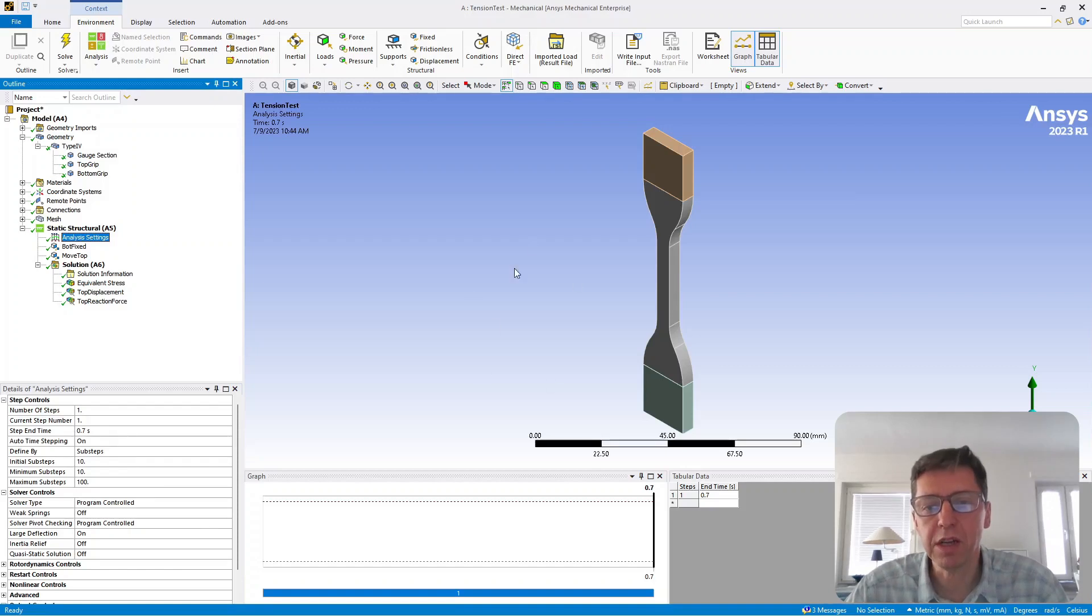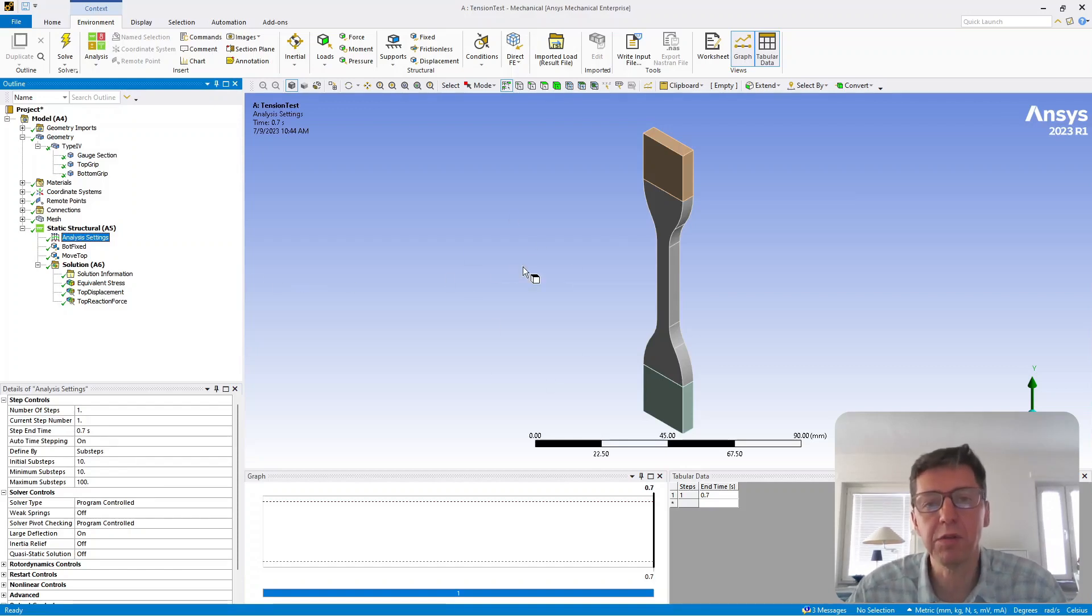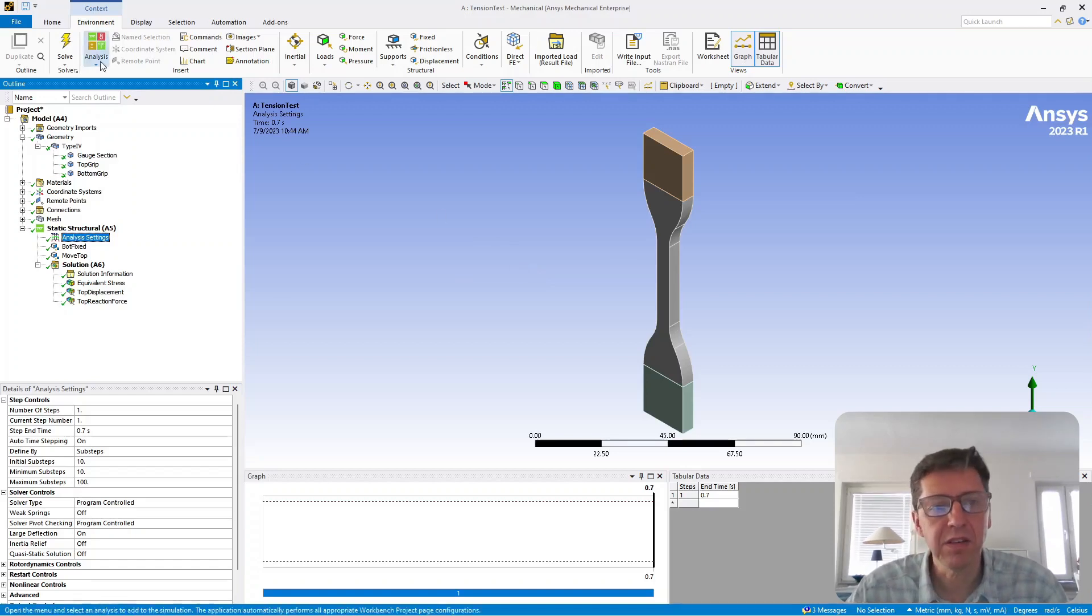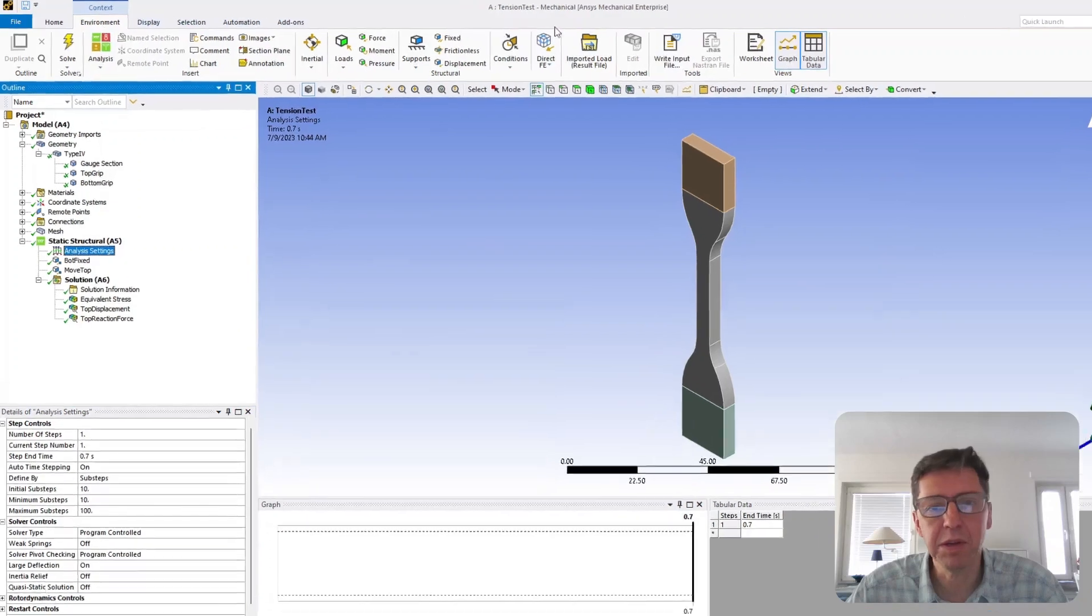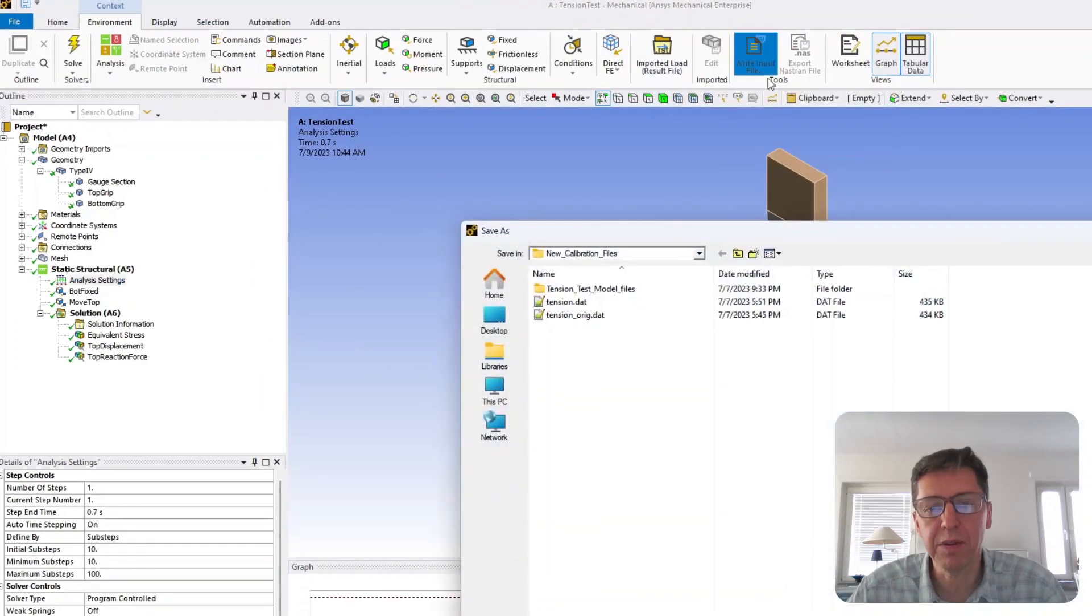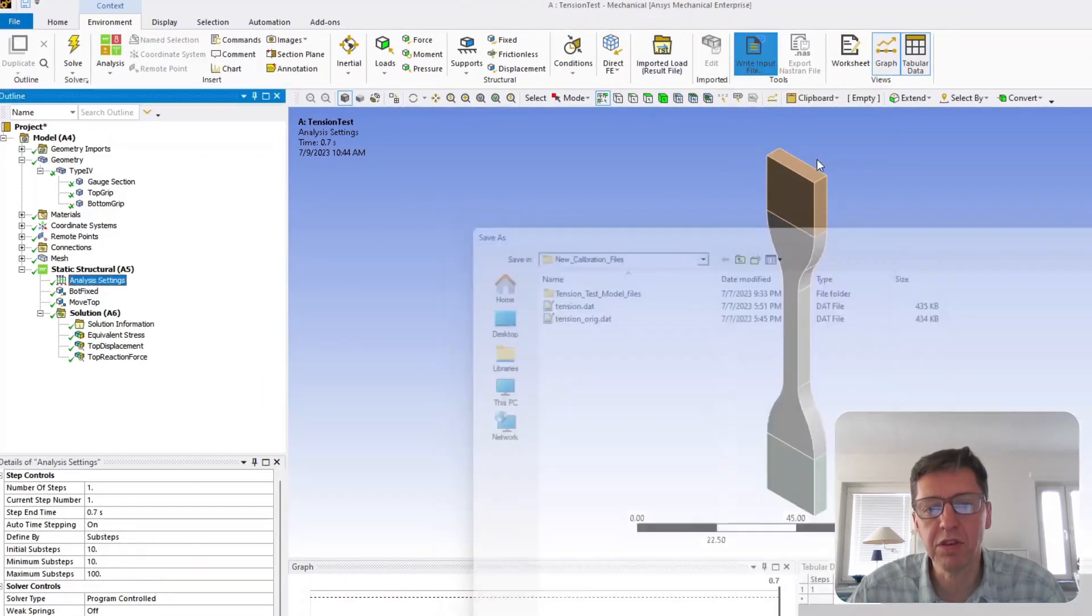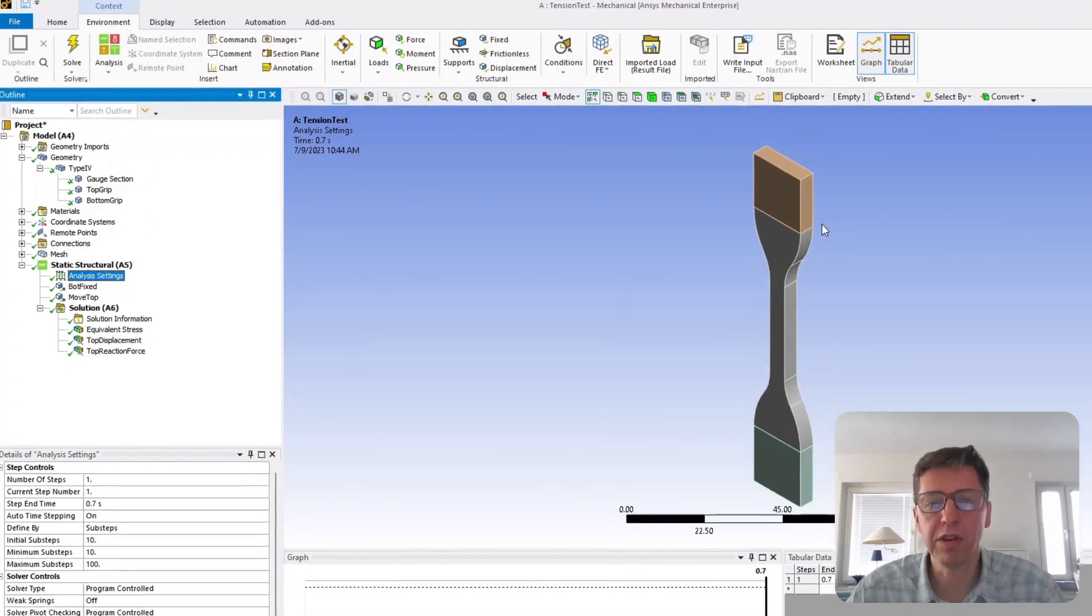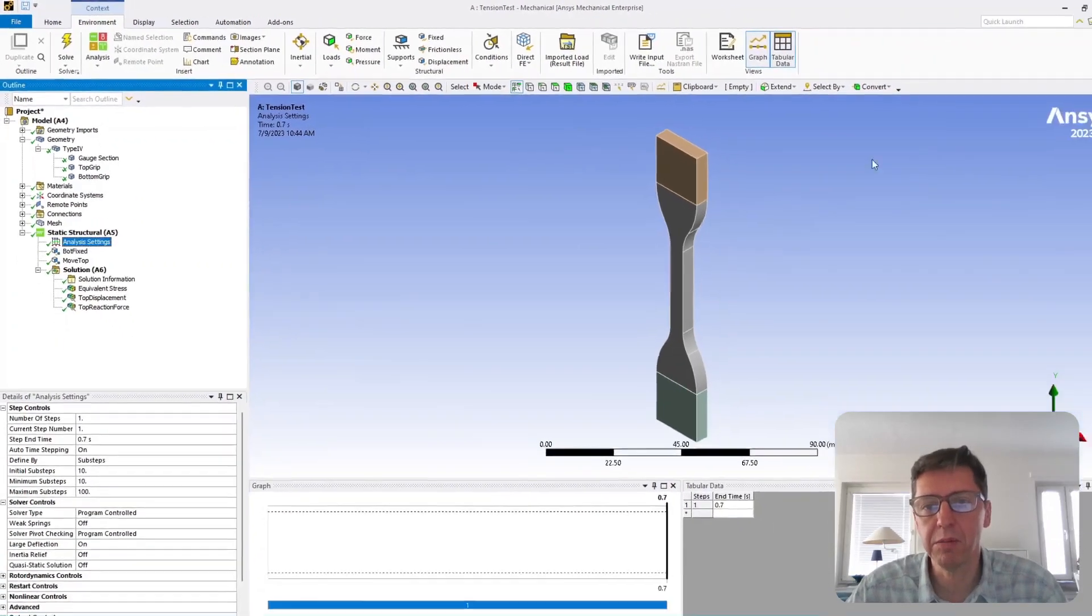Once you're done creating your material model, it doesn't really matter what material model you put in here, we will replace that later. The second step is to click under environment and then write input file. This allows you to save an input file of this particular model.